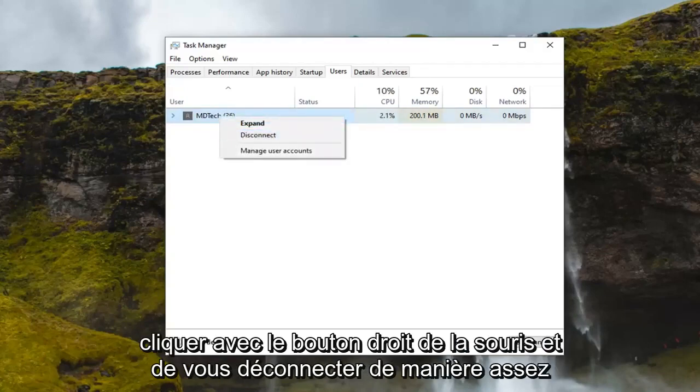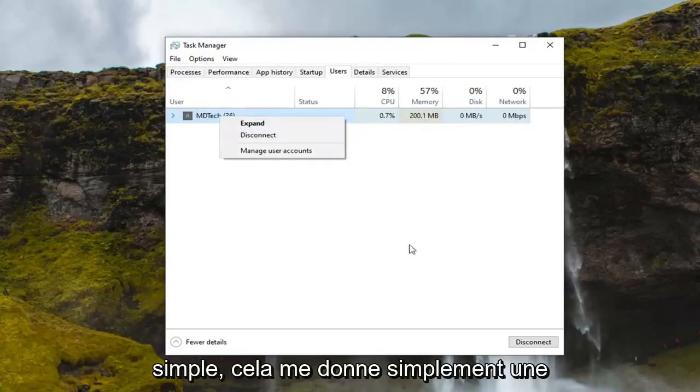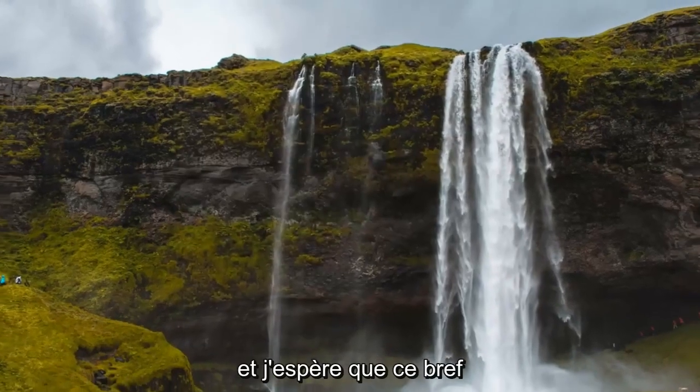Pretty straightforward there. That's just giving you guys another option as well. Close out of here.